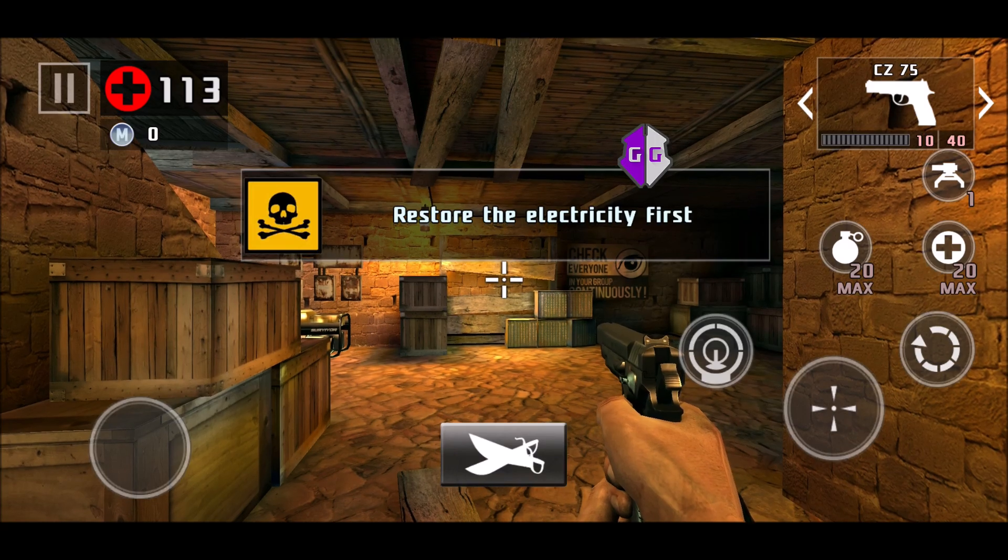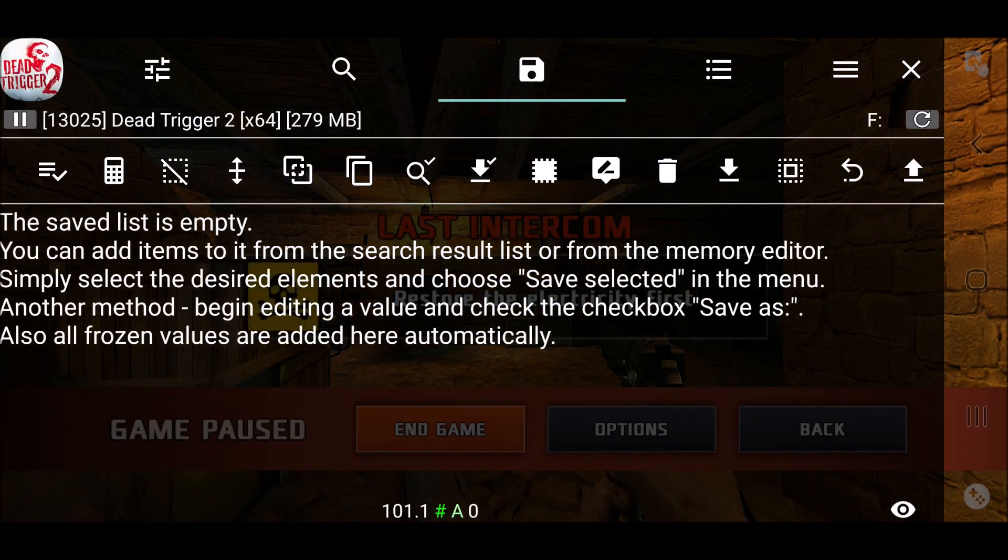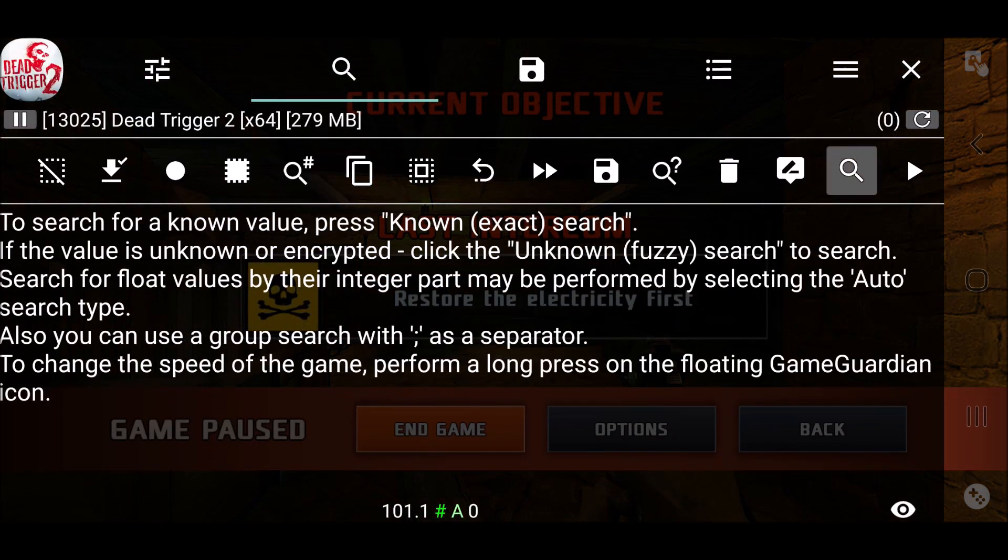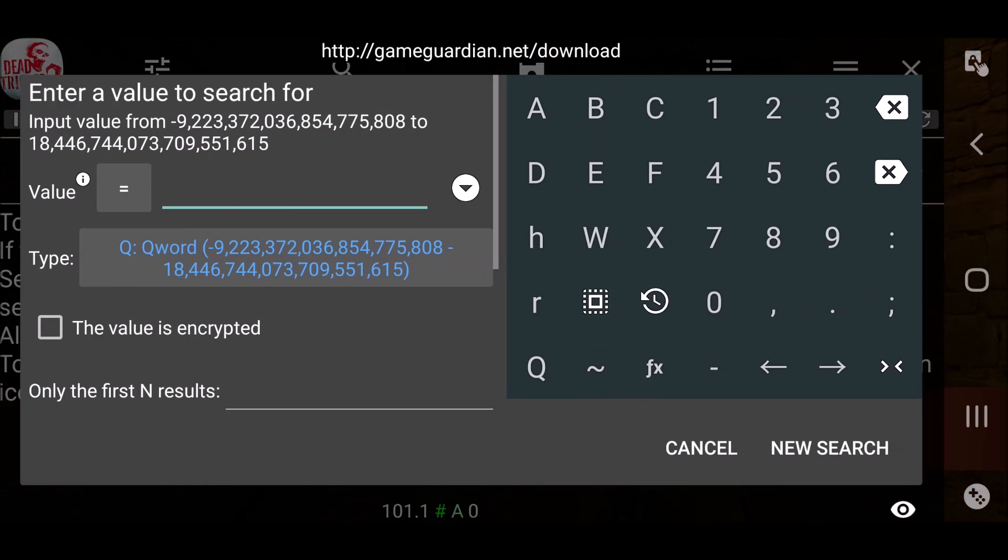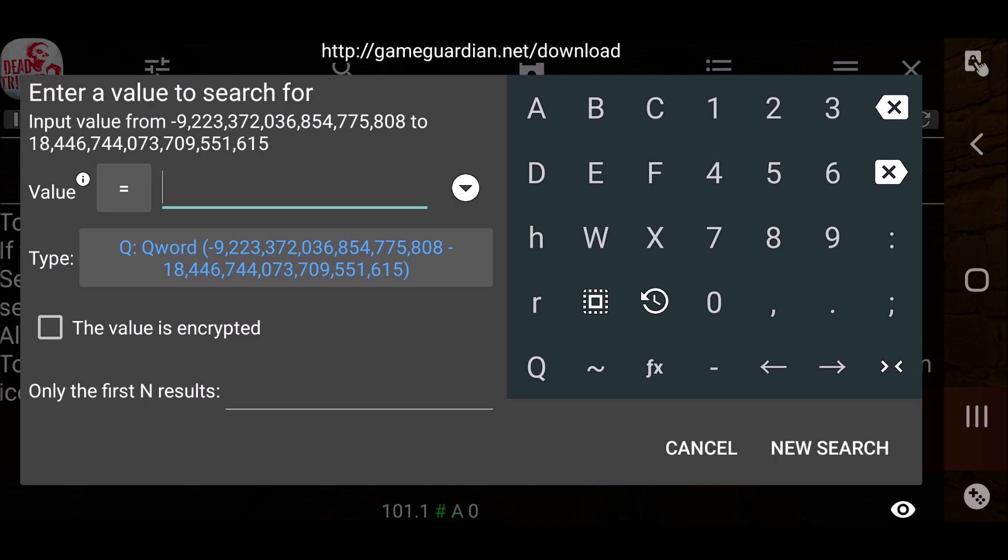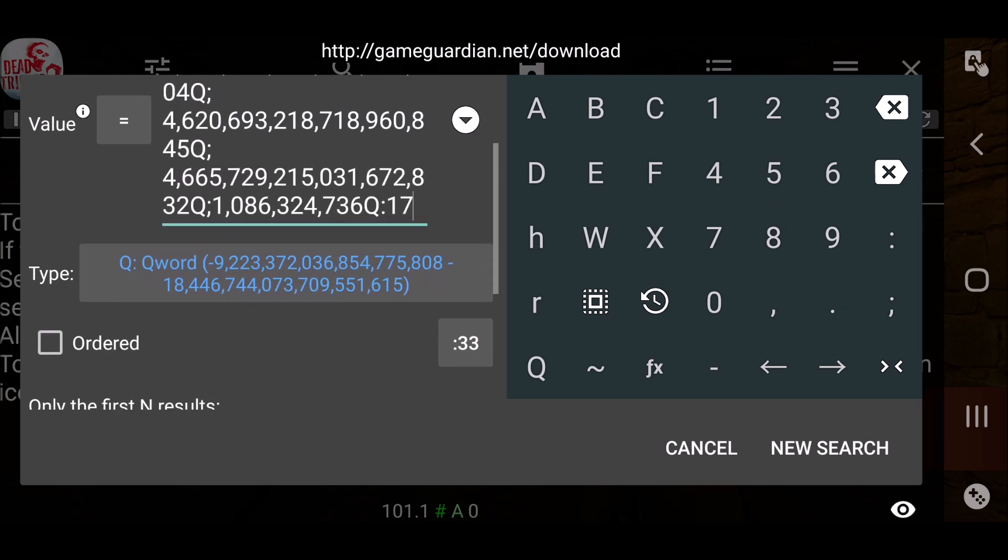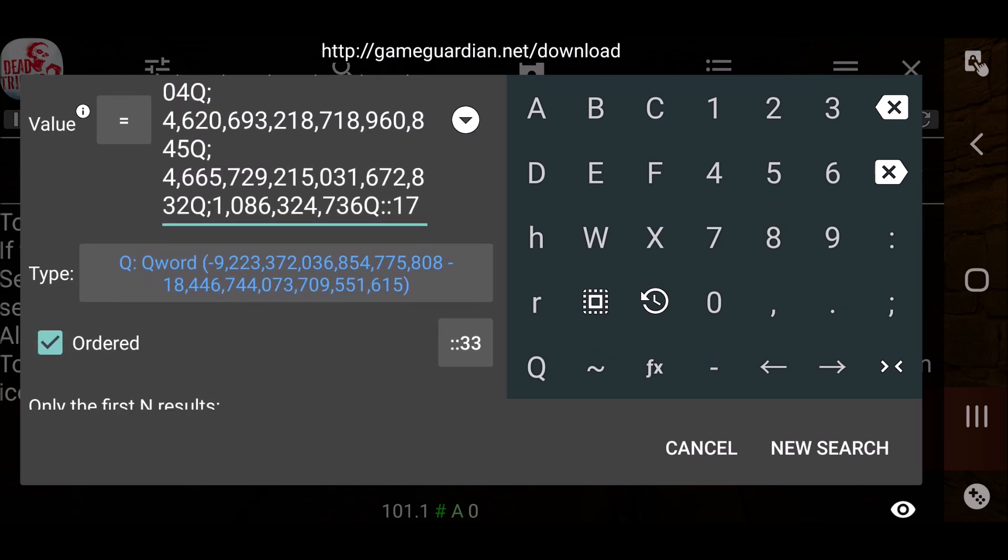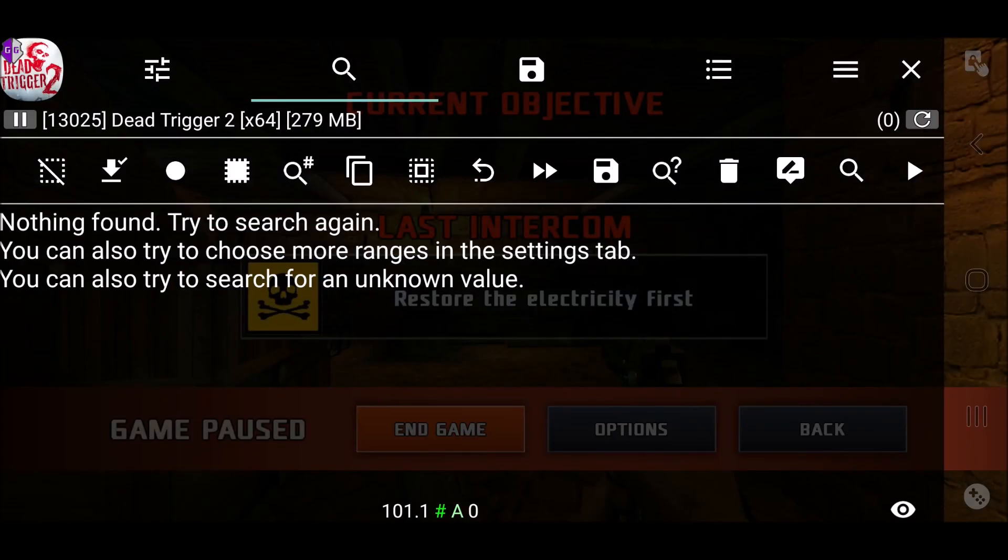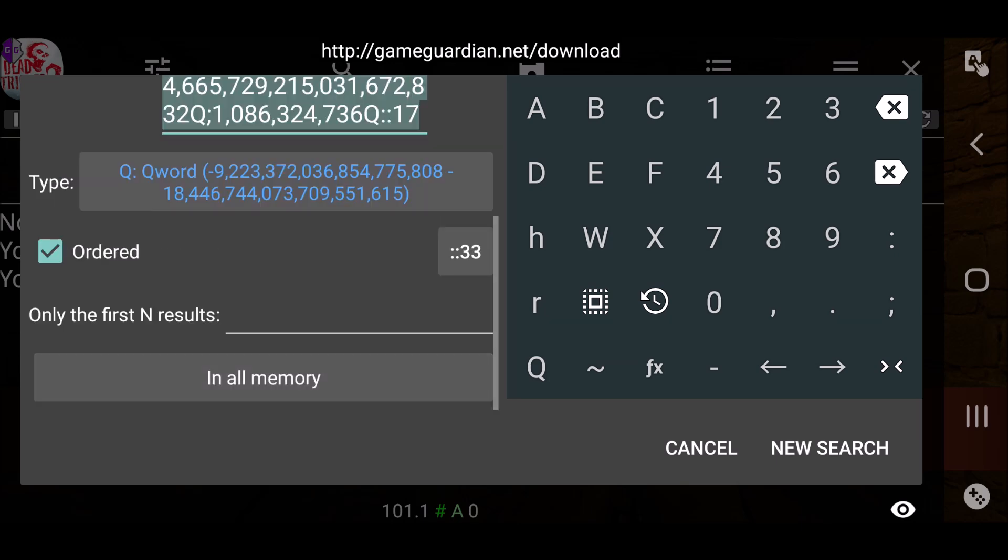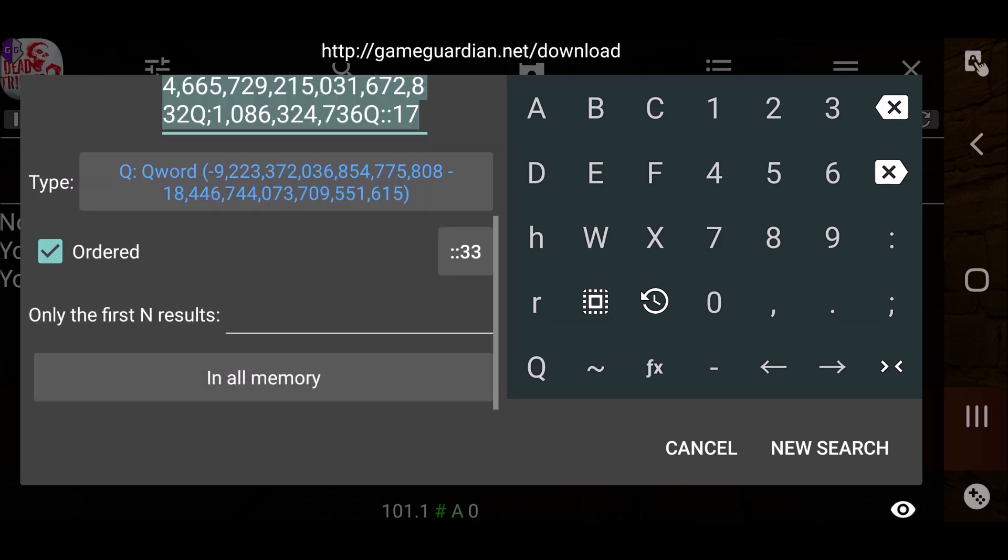Okay here we go, let's go and test it out. We paste our copied values and run our search. I've got this on nearby by accident, it needs to be in all memory.